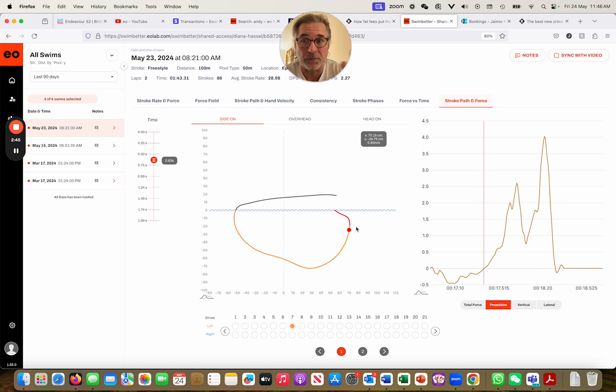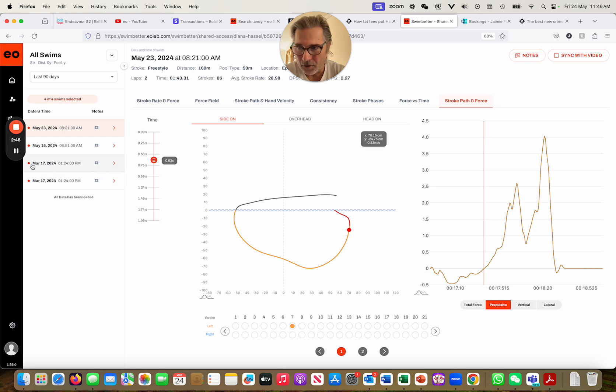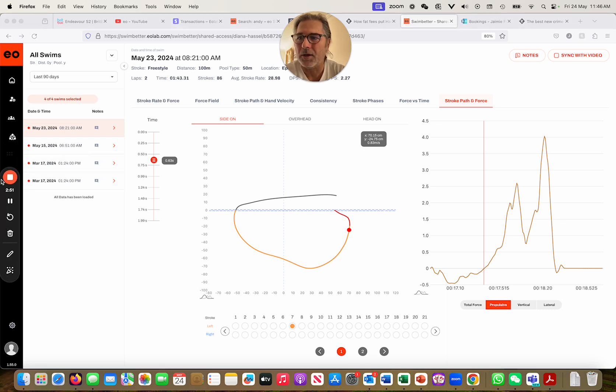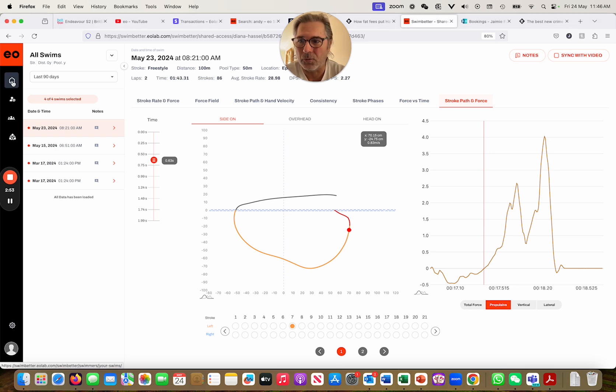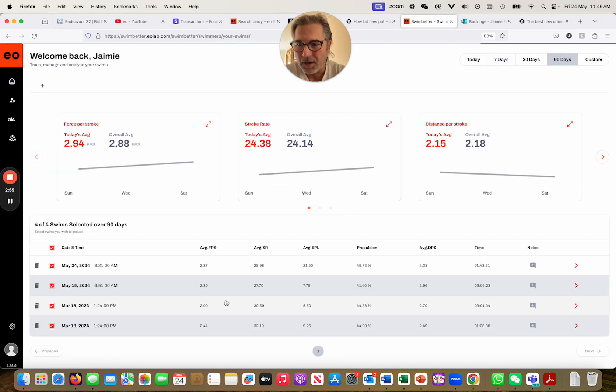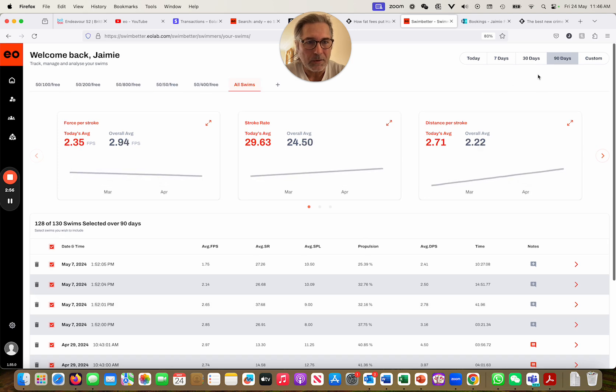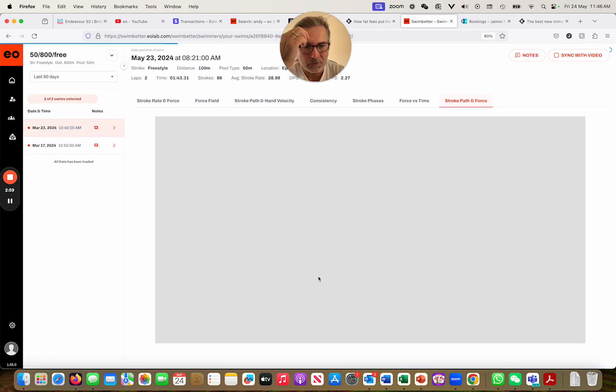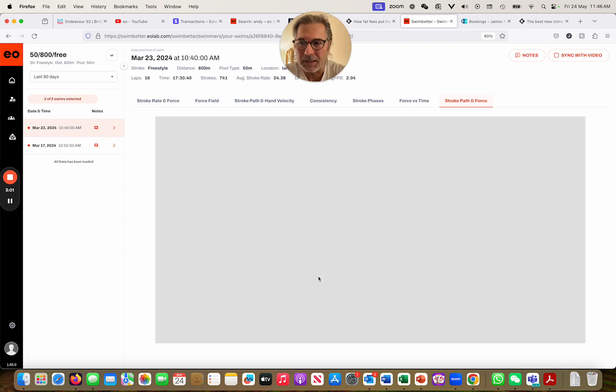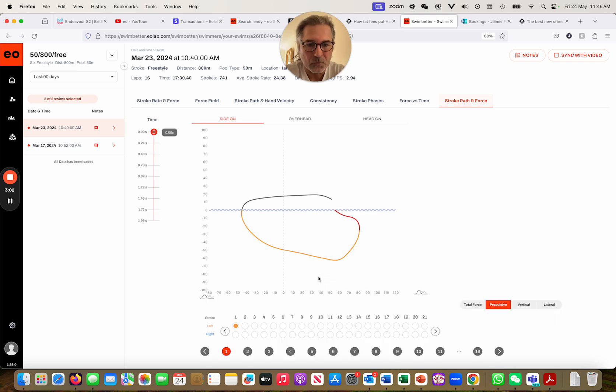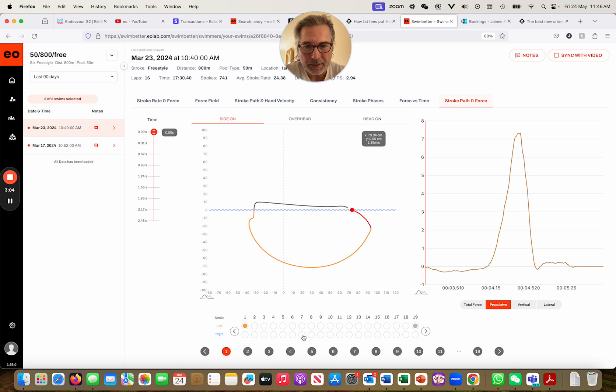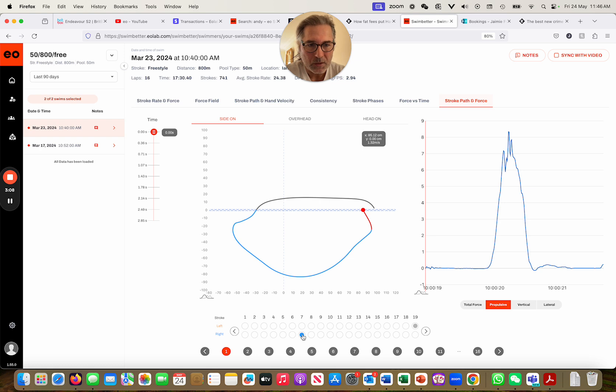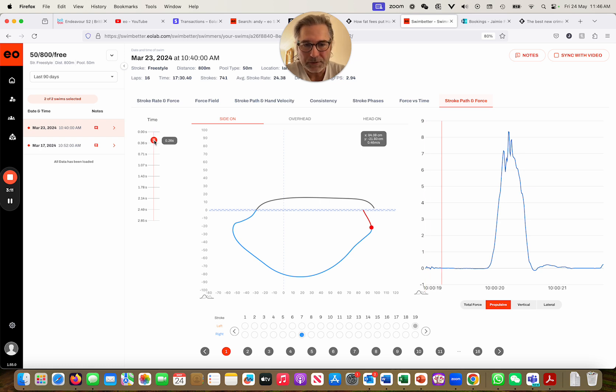Now to my own eternal shame, I am going to show you one of my swims. If I go to my latest here, we'll pick out a stroke.